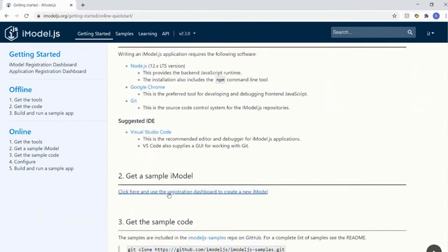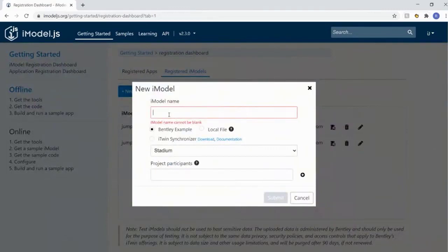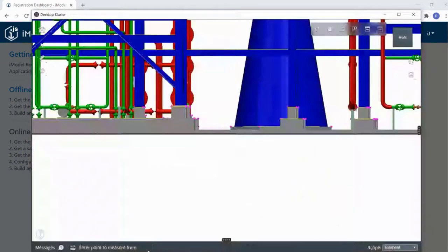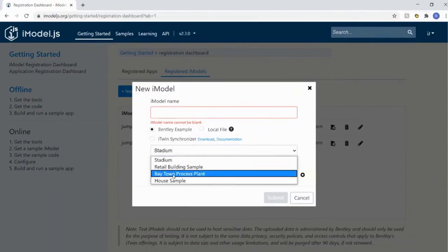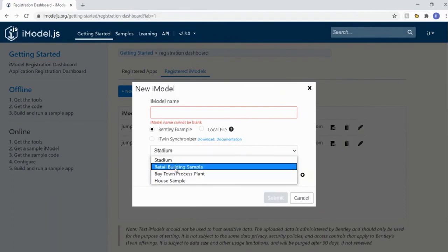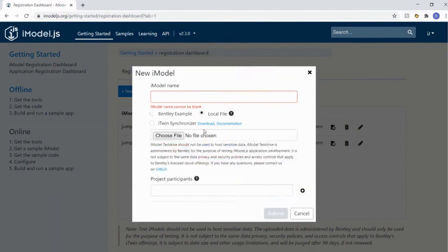The key difference is we get to create an iModel on iModel Hub. Get the tools just as in the previous step, then get a sample iModel. There are several ways to create an iModel on the hub - three options. First, examples: we provide models from different infrastructure domains to get started and play with our API. Second, a local file - if you have a single design file like an RVT or DGN, you can choose that file and it'll load an iModel on the hub.